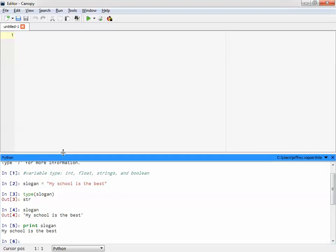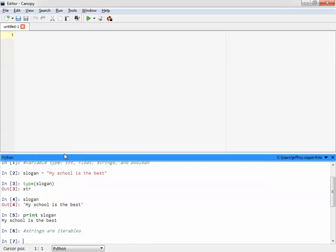Whereas in the interpreter, if I just type the variable value, it will not only report the string, if it's a string, it will put quotes around it. Now, with strings, and this is kind of the hard part, strings are iterables. Now, you may have forgotten. It's been a while. But an iterable is something that you basically can count through.